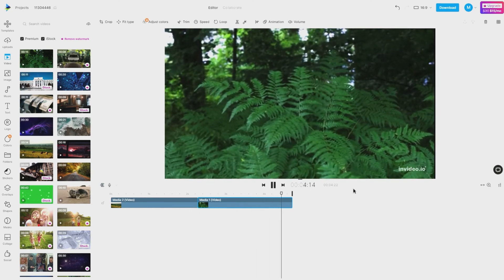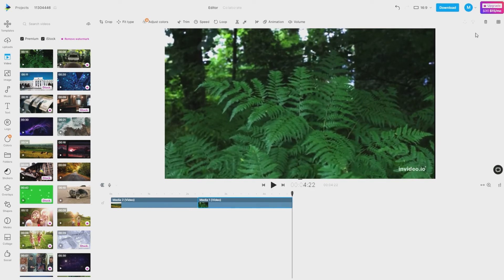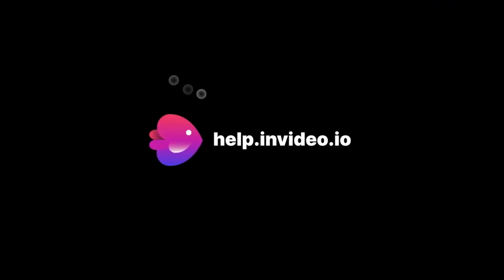If you want to learn more about making the most of InVideo or have any other questions, check out our page at help.invideo.io